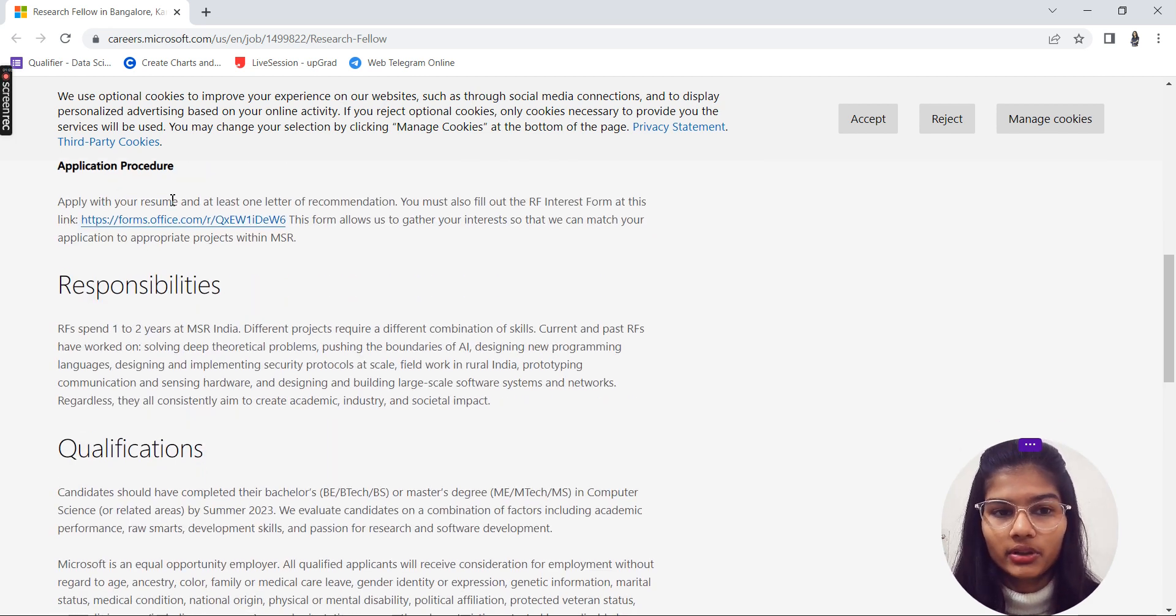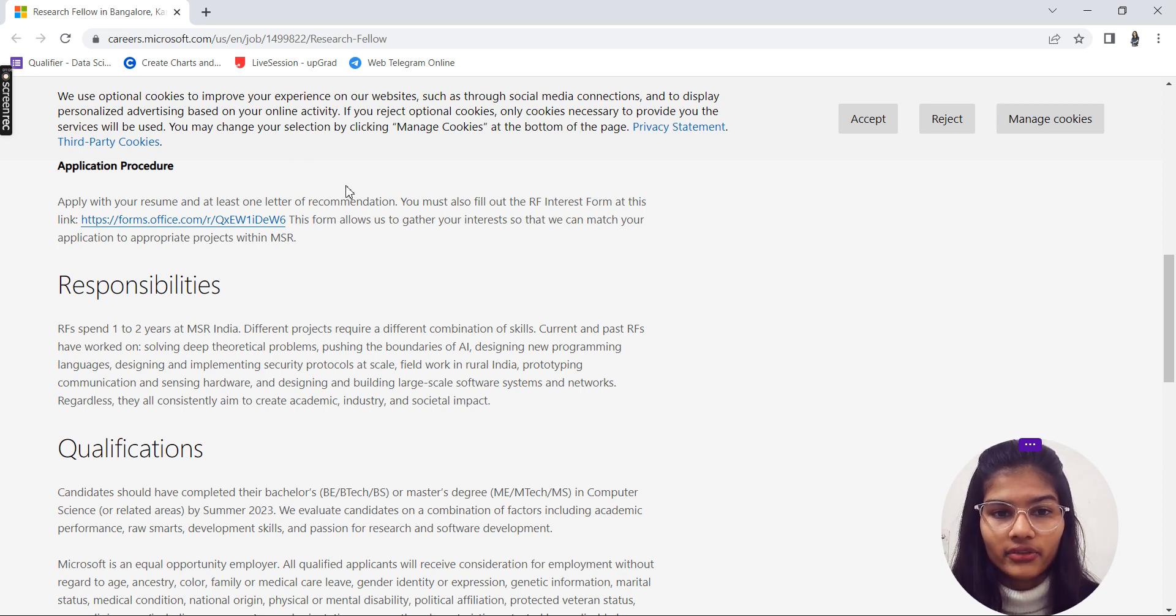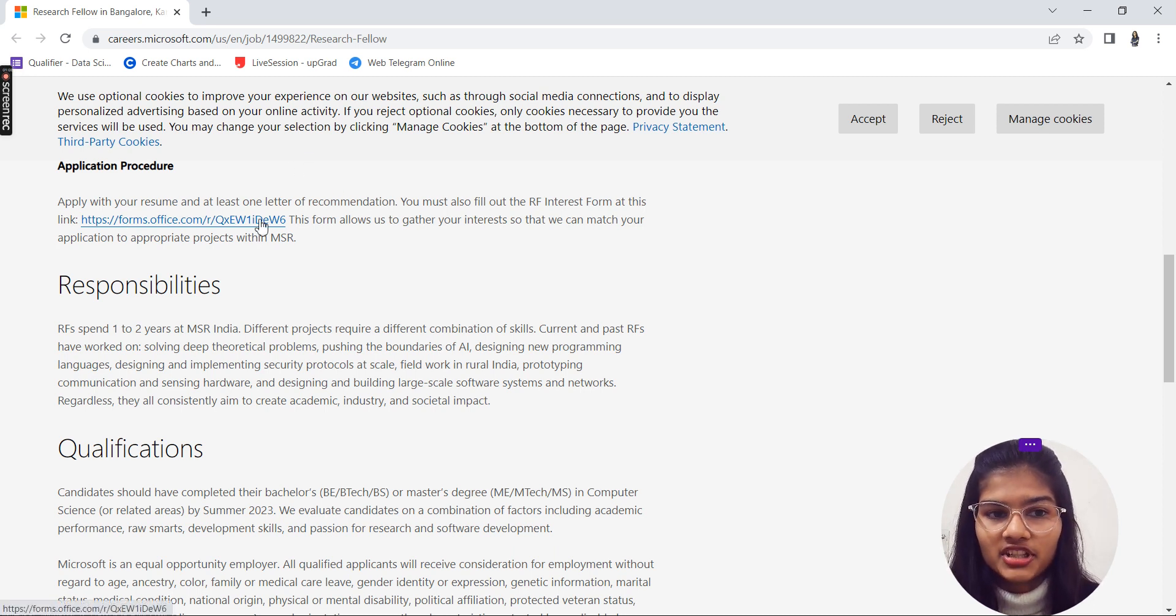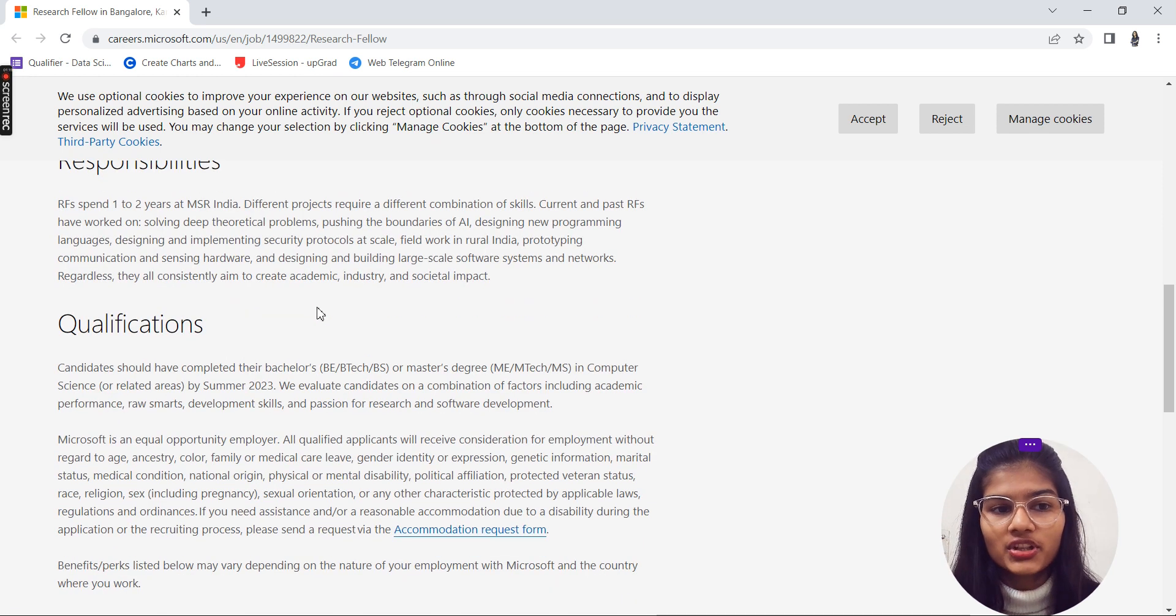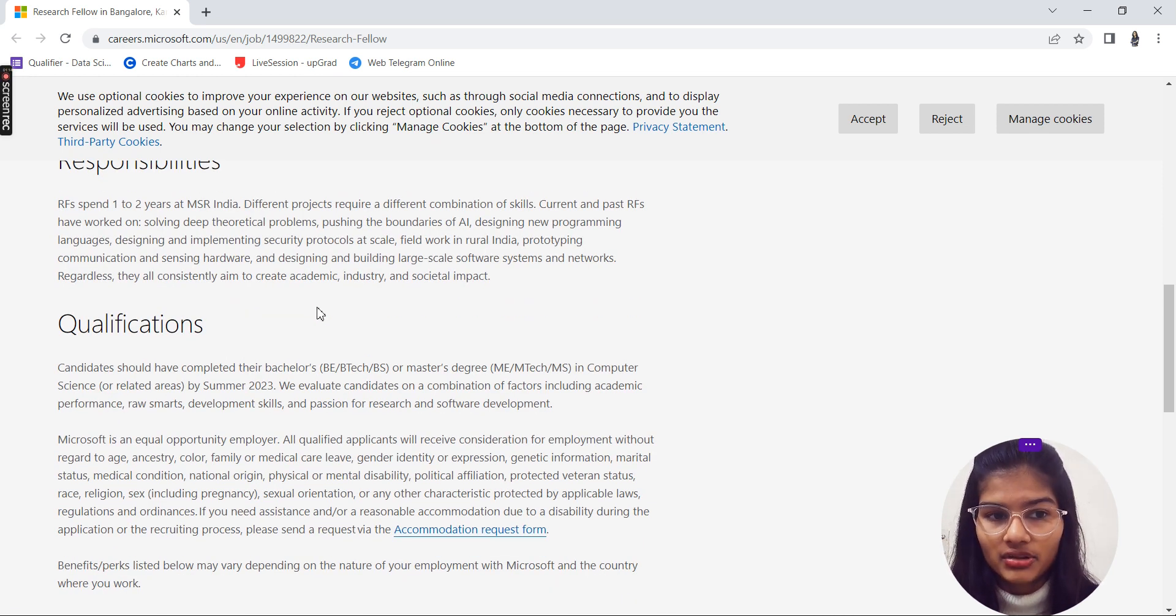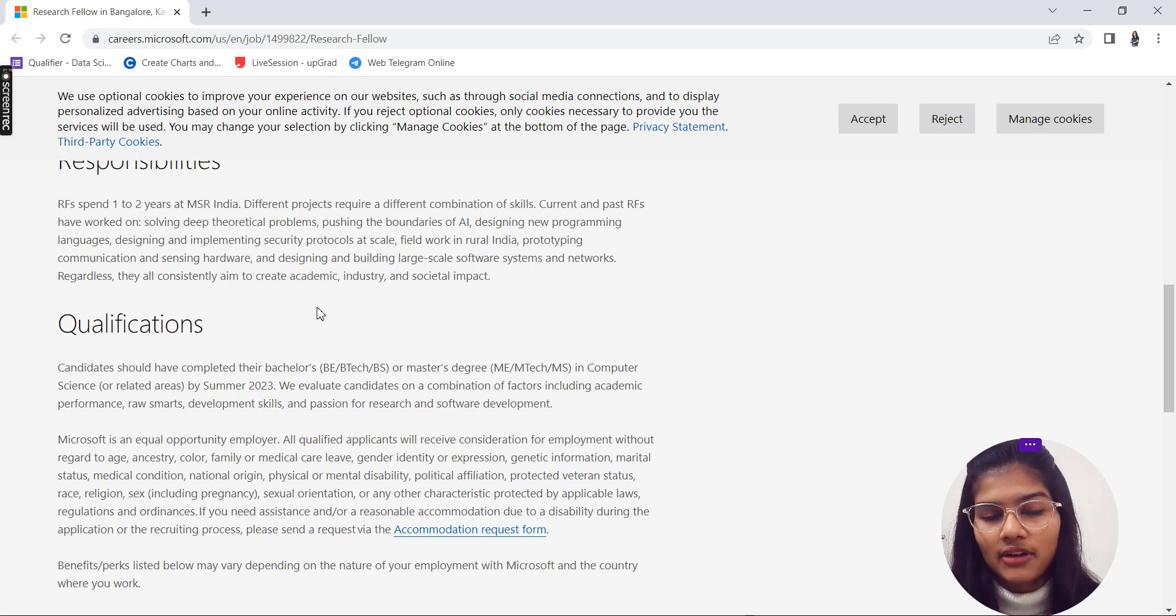The process for application is that you have to apply with your resume and one letter of recommendation. You should fill out the respective form which is given over here.